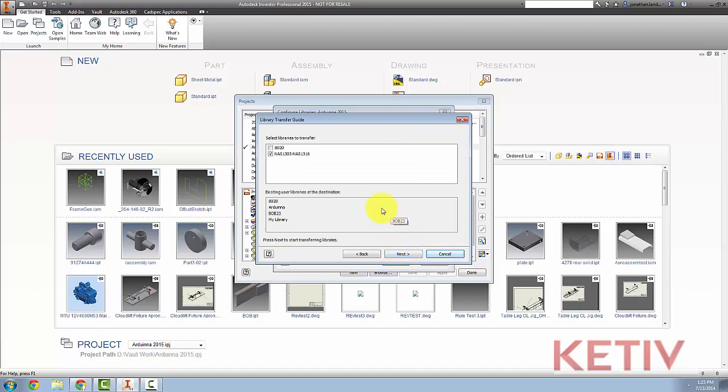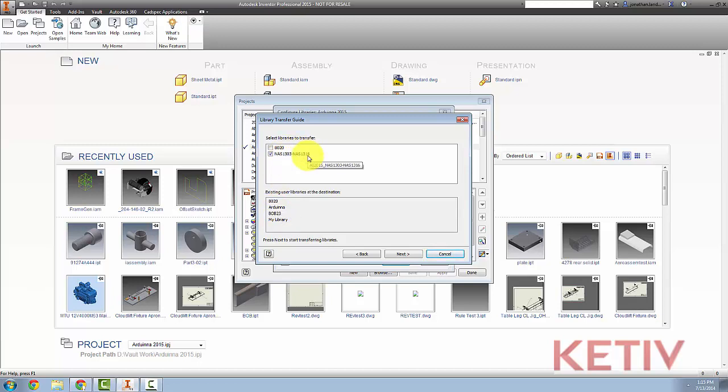Now, I can see the libraries that I can transfer, and also which libraries currently exist in my desktop content. I have 8020 libraries for aluminum extrusion available in Vault. I also have Hexbolts Series NAS 1303 through NAS 1316 available to me. I'm going to work with those, and they're selected for me. I'll take that, click Next,